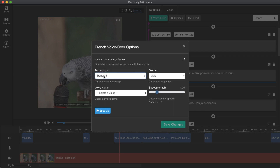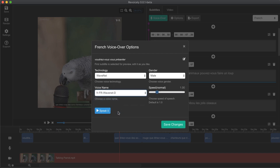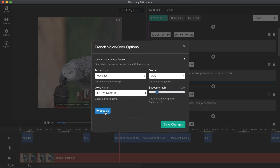For example, I would like to go with the Wavenet technology because it's better than the standard. I also have to choose a voice name — I would like to go with the last one. Let's listen to it by clicking on speak. Okay, that's nice, I would like to go with it.